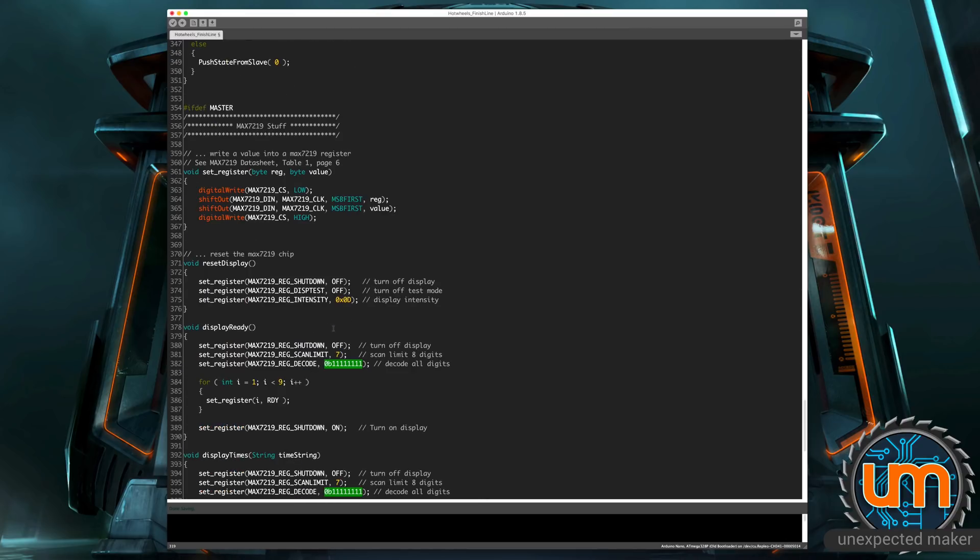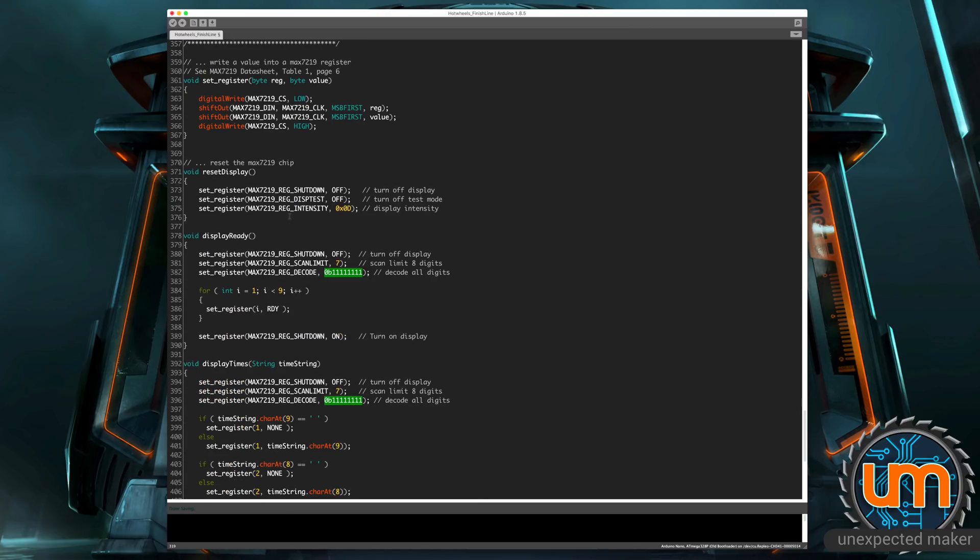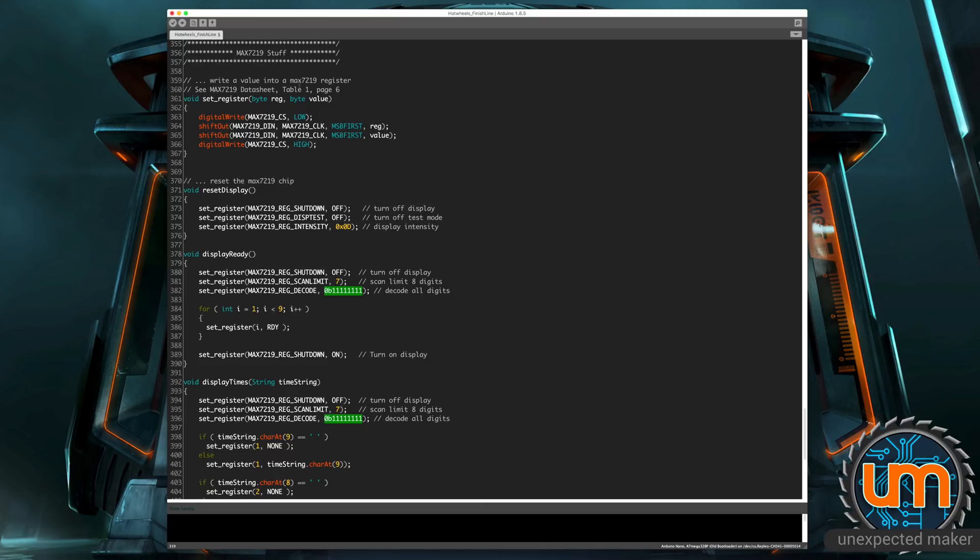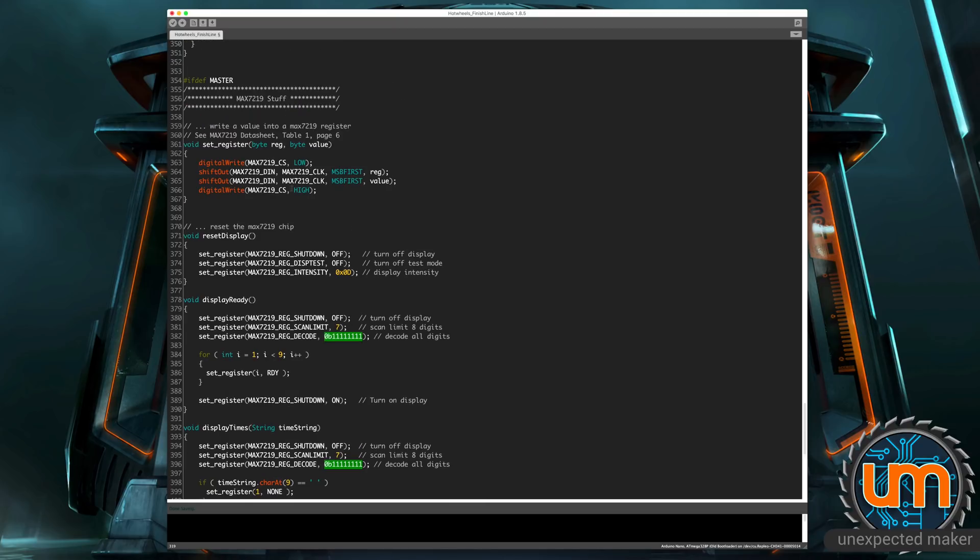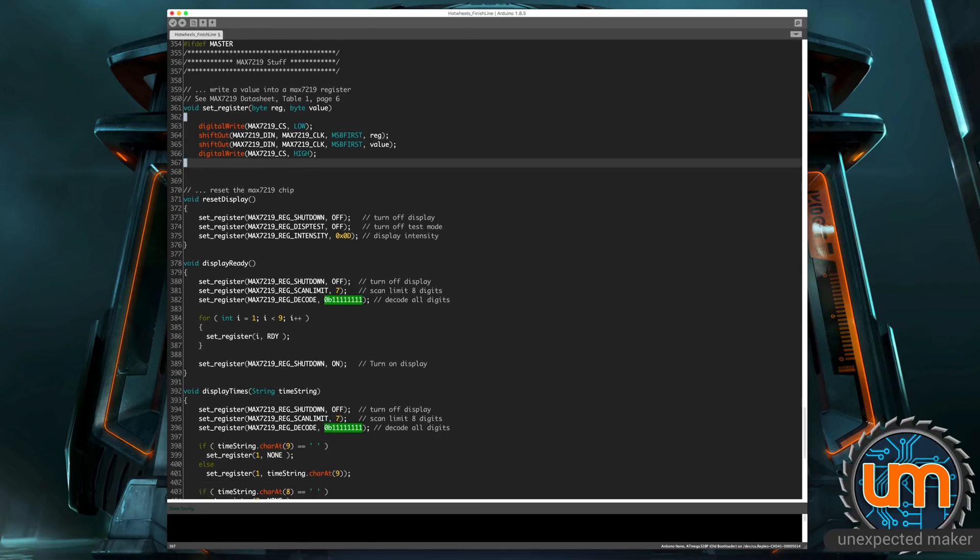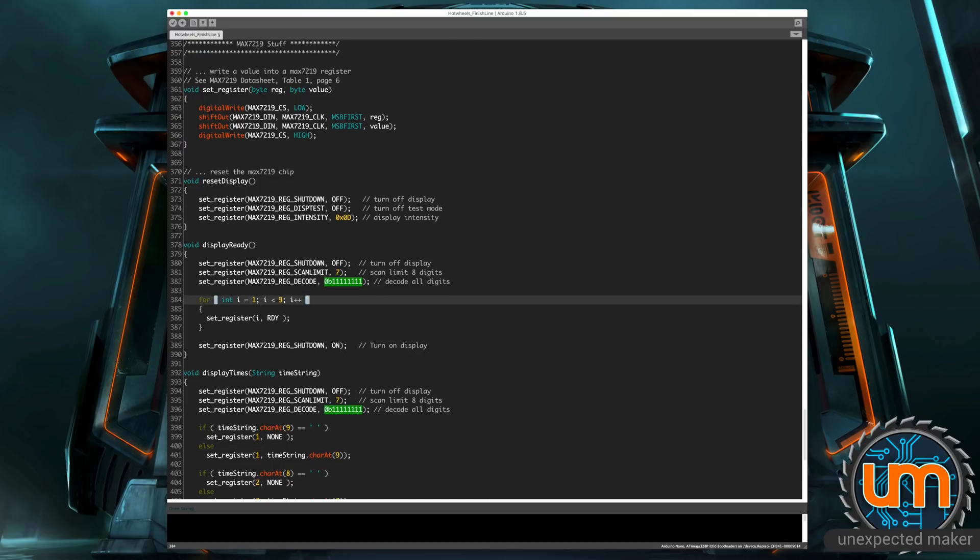Then all that's left at the bottom is just a whole bunch of code that sets the display. It only gets compiled in on the master, as you can see, if def master, and it's just code to set registers and reset the display, display the ready state. It's going through every digit. It goes from one to eight rather than zero to seven, which is kind of weird. But anyway, and it sets the ready value.